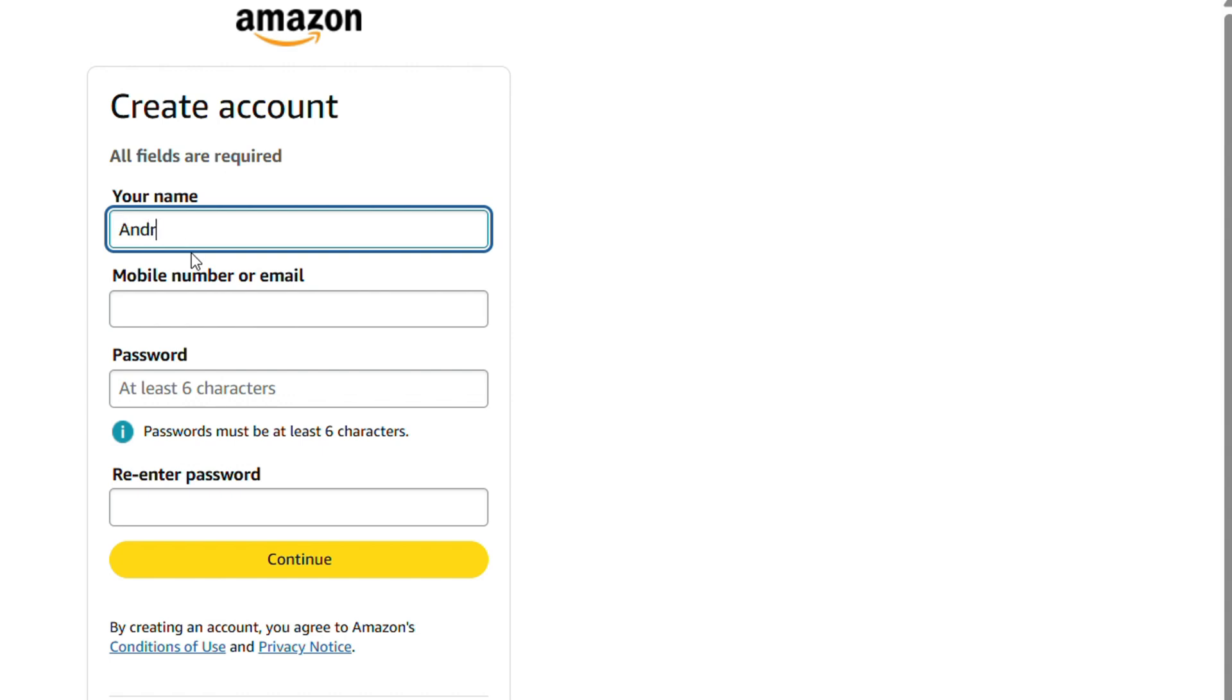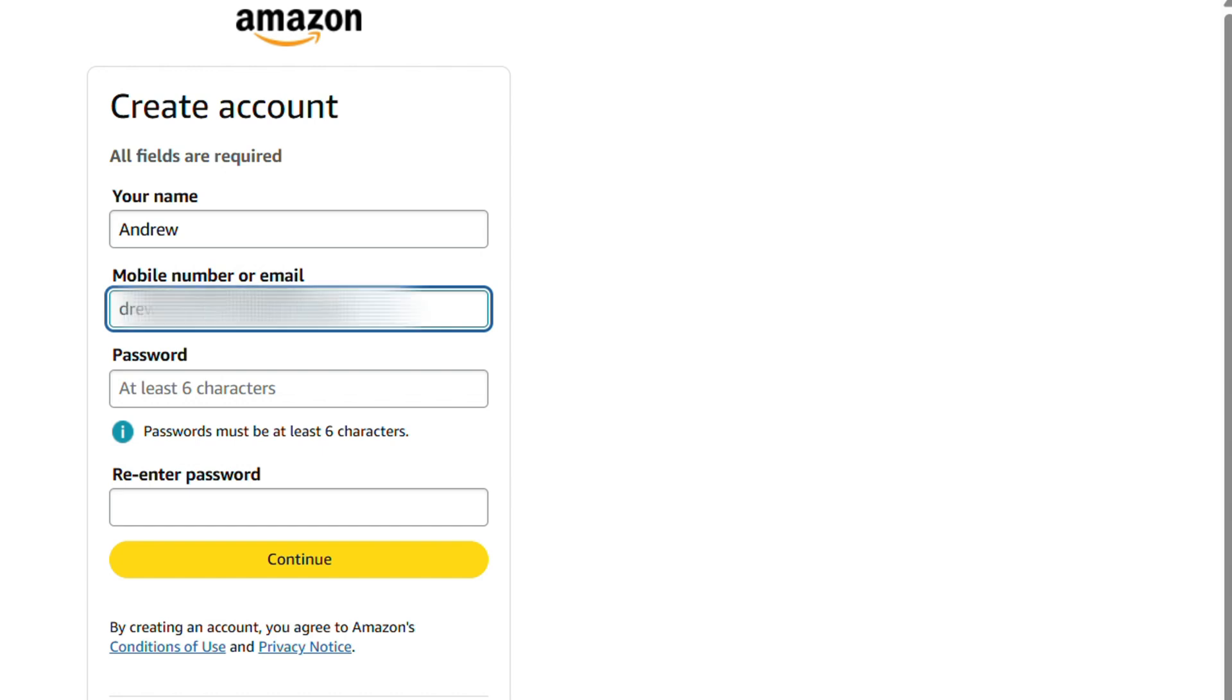You'll be taken over to this page where you want to enter your name. I'm going to go ahead and enter my name here as an example. I'm not going to enter a phone number, but I'm going to enter an email, so I'm going to enter my email address here.